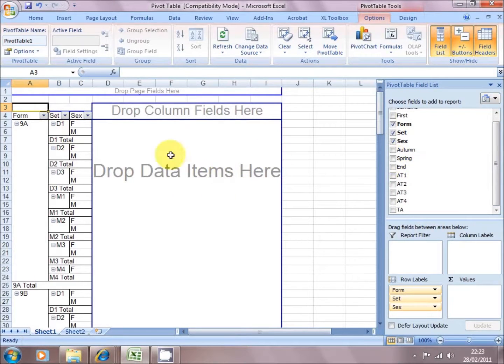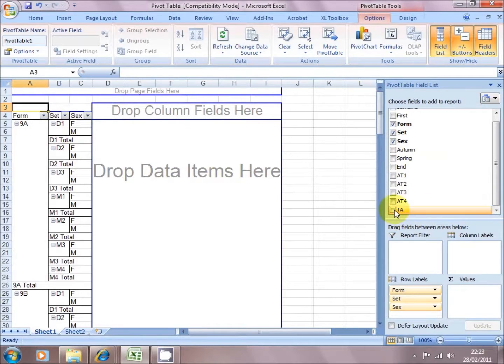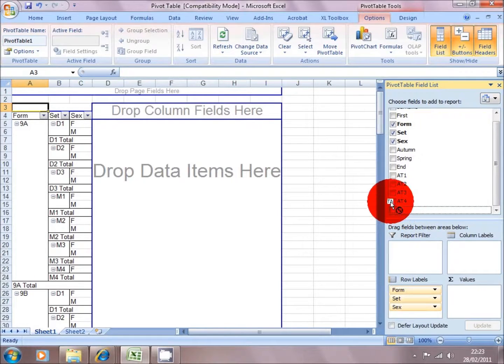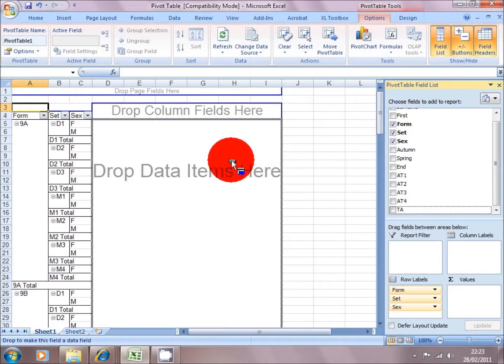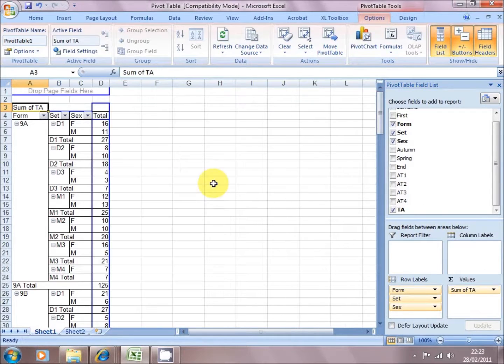Now we need to put some data into the table itself. And what we're going to focus on is the teacher assessment. So instead of clicking on the teacher assessment, I'm going to click and hold the left mouse button, and I'm going to drag the teacher assessed data across into the data items.